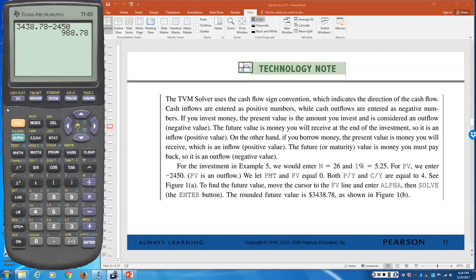The calculator does all the computation for you — that saves you from having to work the problem by hand. That's how you do Example 5 on the calculator.